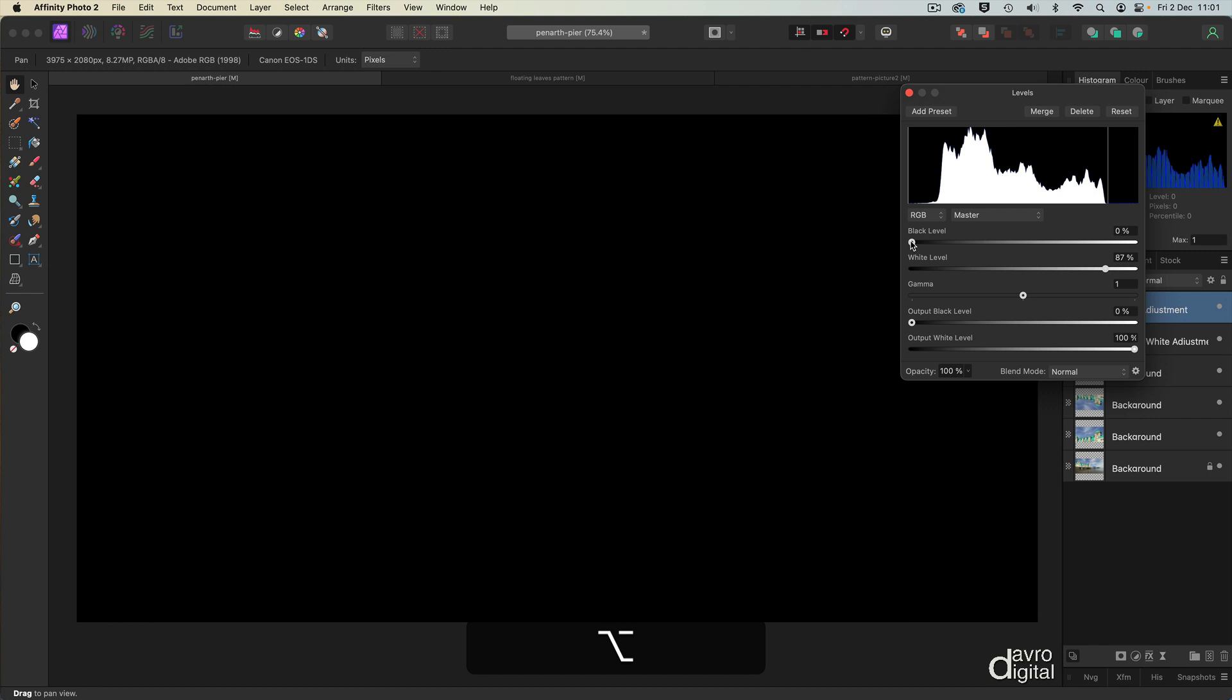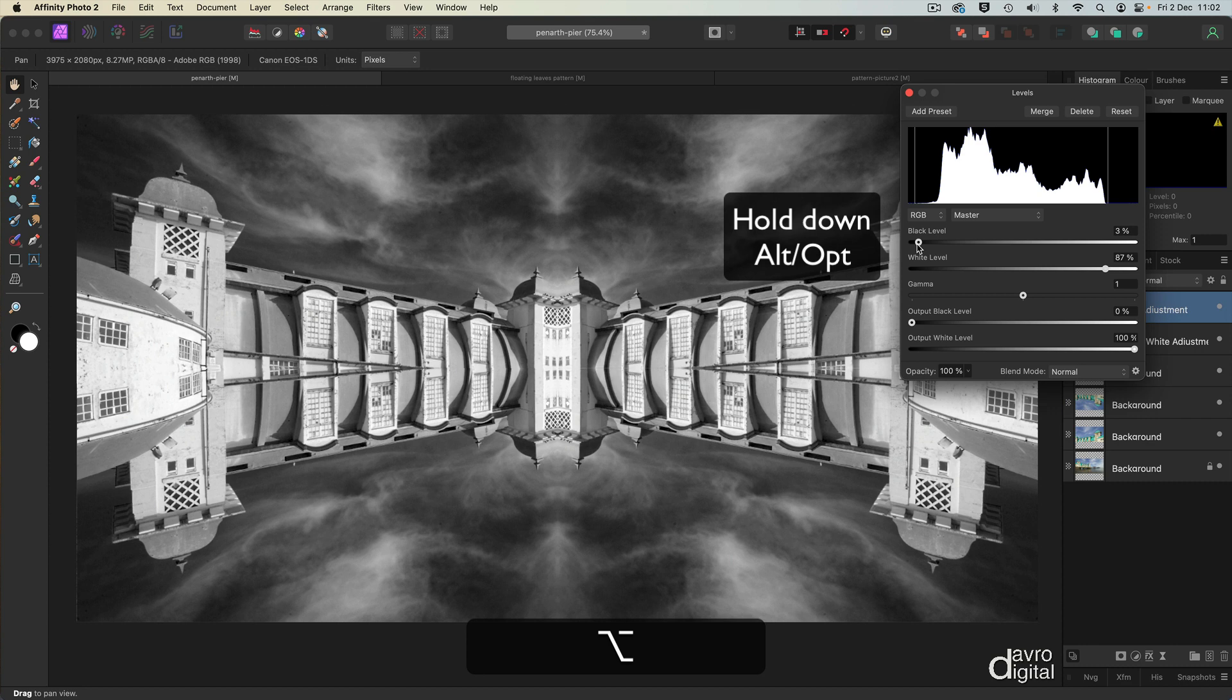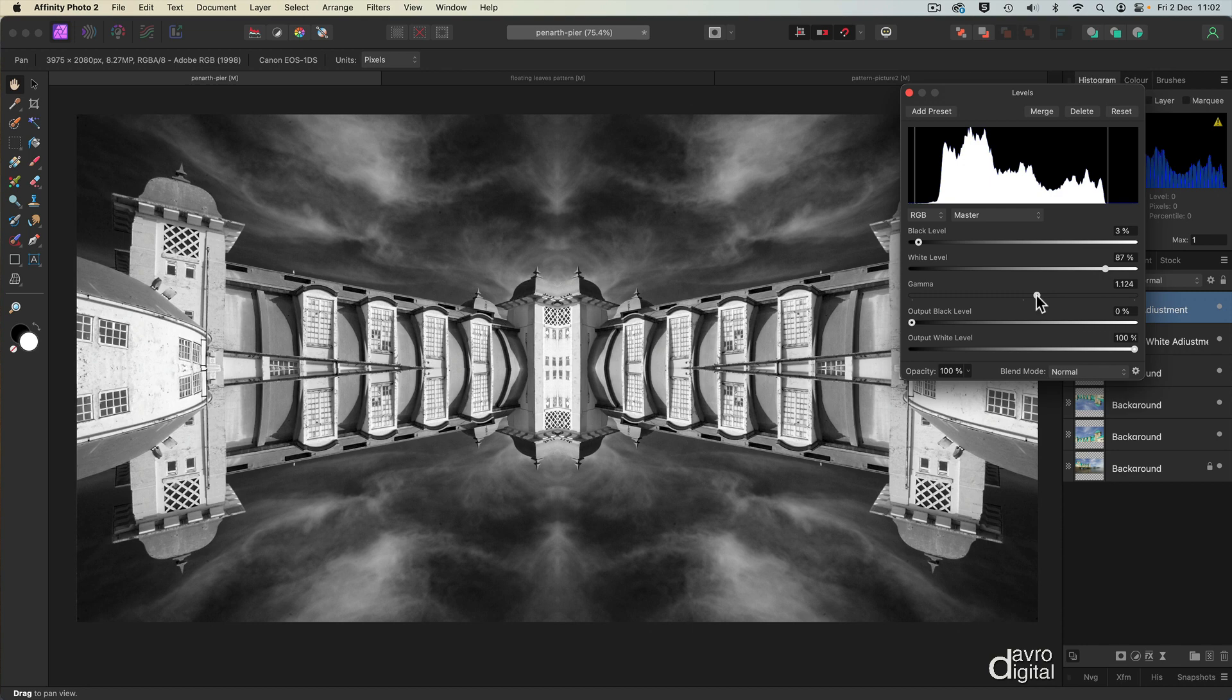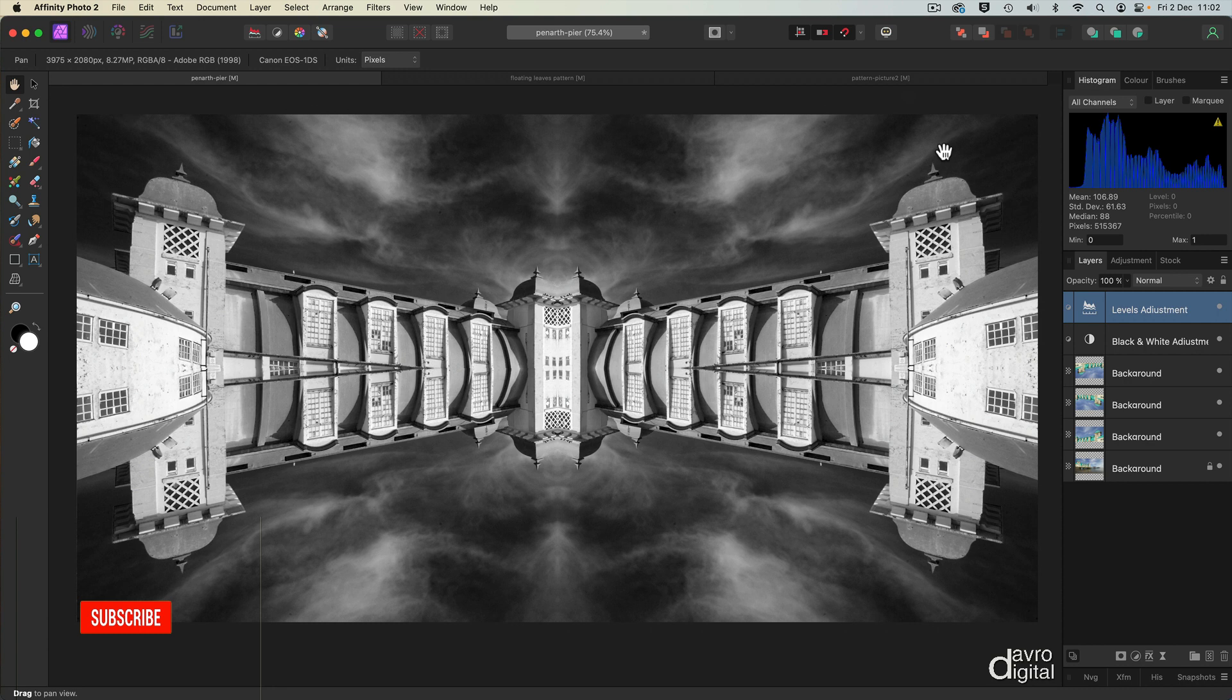Coming to the black, still holding down the Alt or Option, bringing it in. We want to avoid those whites, so I'm just going to back that up. And I'm going to come to the gamma slider. This is where we're going to give the image... There, that looks really good. Clicking to accept it, there is our pattern style picture.